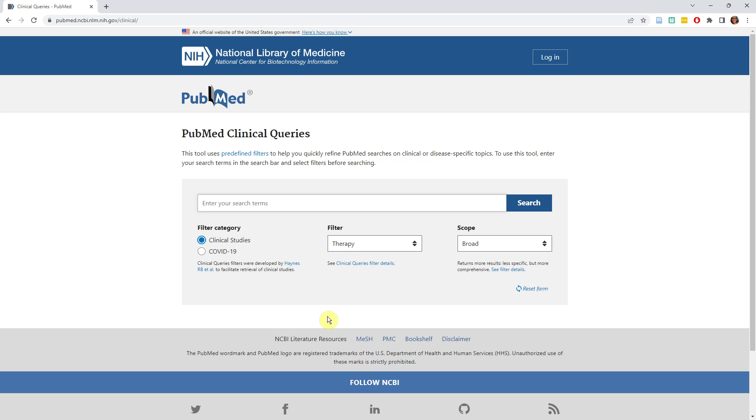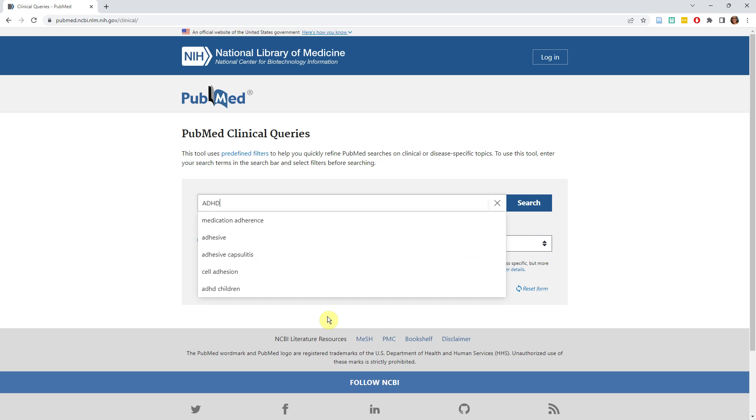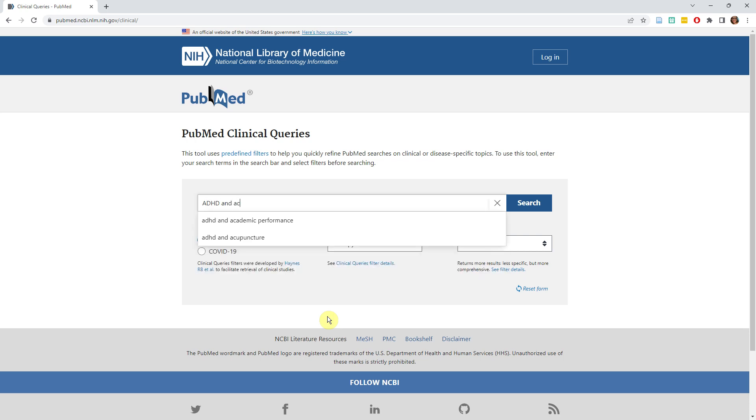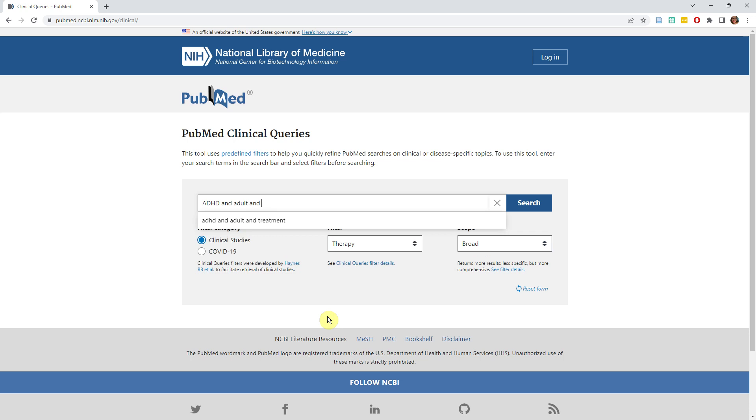For example, if you wanted to see evidence on the therapeutic efficacy of Vyvanse in an adult with ADHD, you could type ADHD and adults and Vyvanse in the search box. There is a radio button below for clinical studies or COVID-19, so we will leave this one on clinical studies.